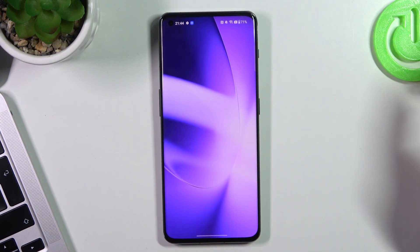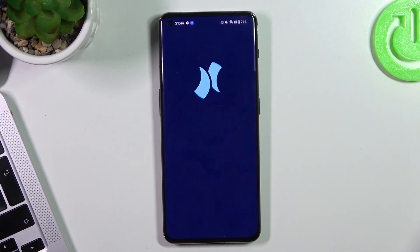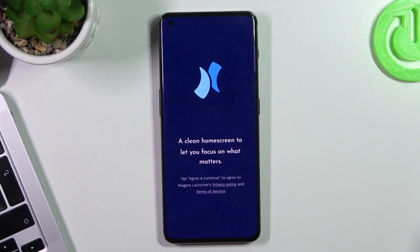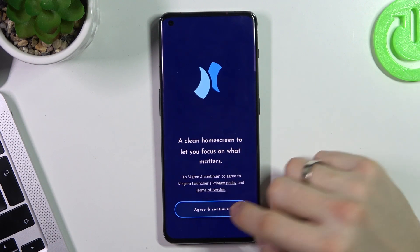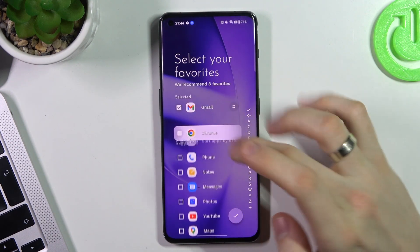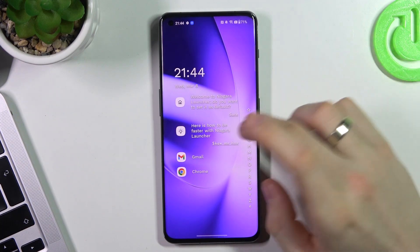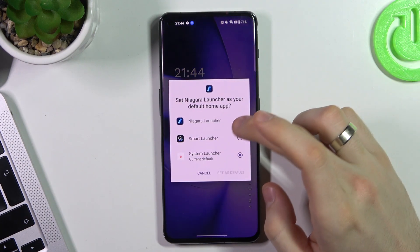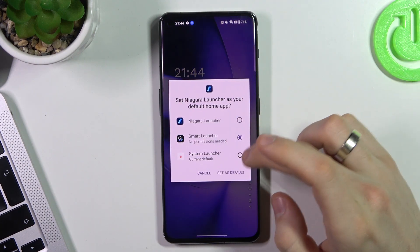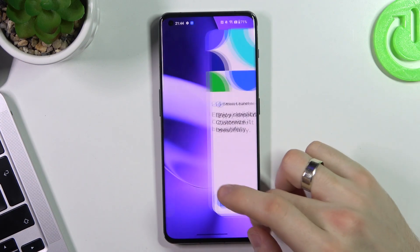First, open Niagara Launcher. Click the green Continue, select your favorite apps, and click OK. As you can see, we can choose it as default.